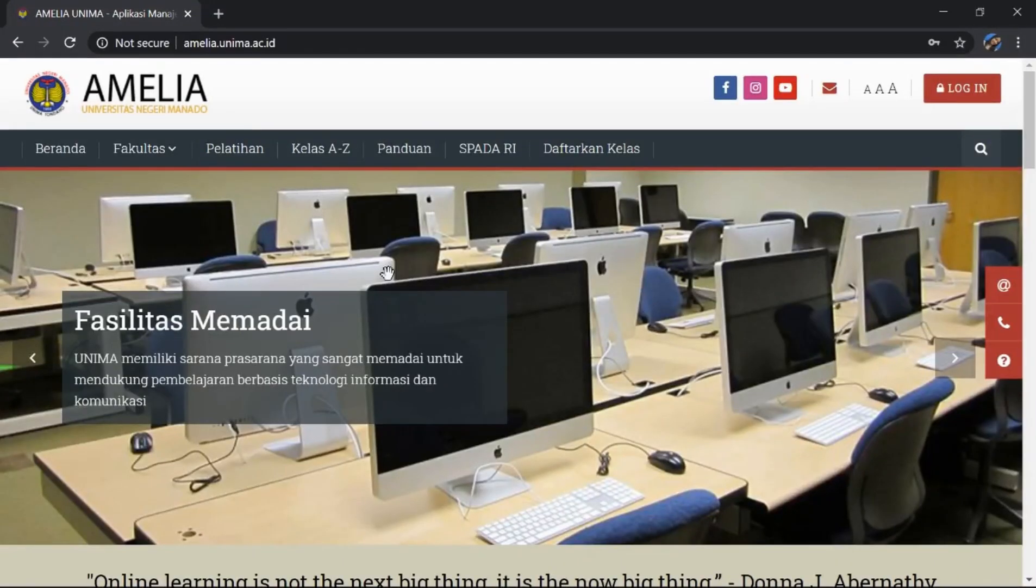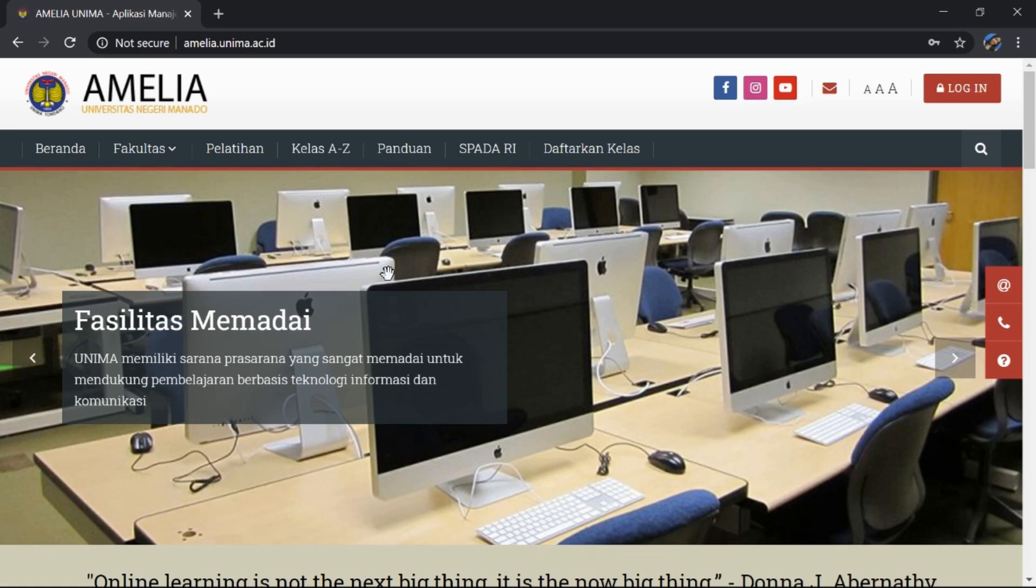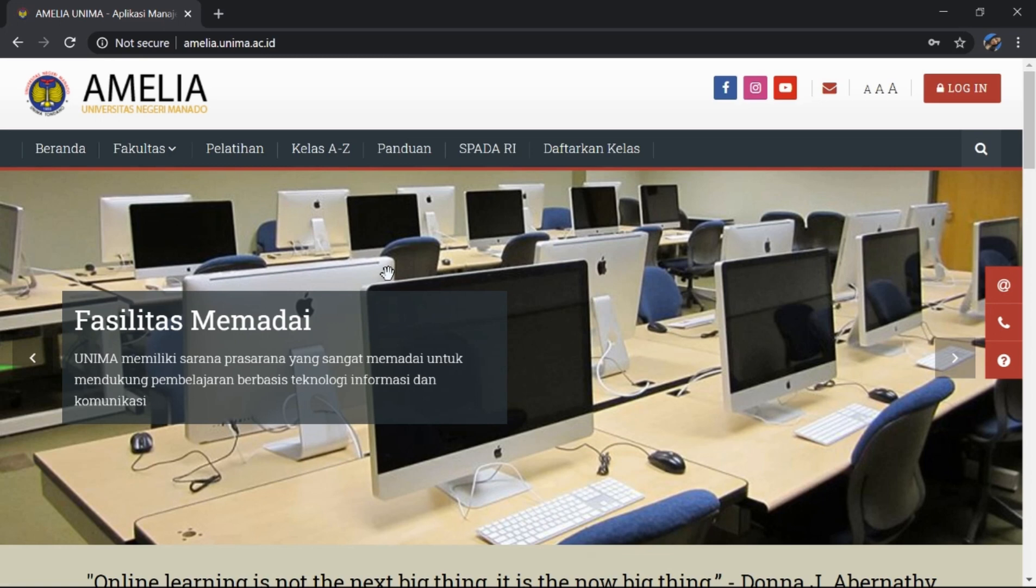Halo teman-teman, pada video saya kali ini, saya akan menunjukkan tutorial mengakses e-learning dari Universitas Negeri Manado, yaitu amelia.unima.ac.id. Tujuan dibuat website e-learning amelia.unima.ac.id ini yaitu sebagai media pembelajaran online untuk mahasiswa di Universitas Negeri Manado.